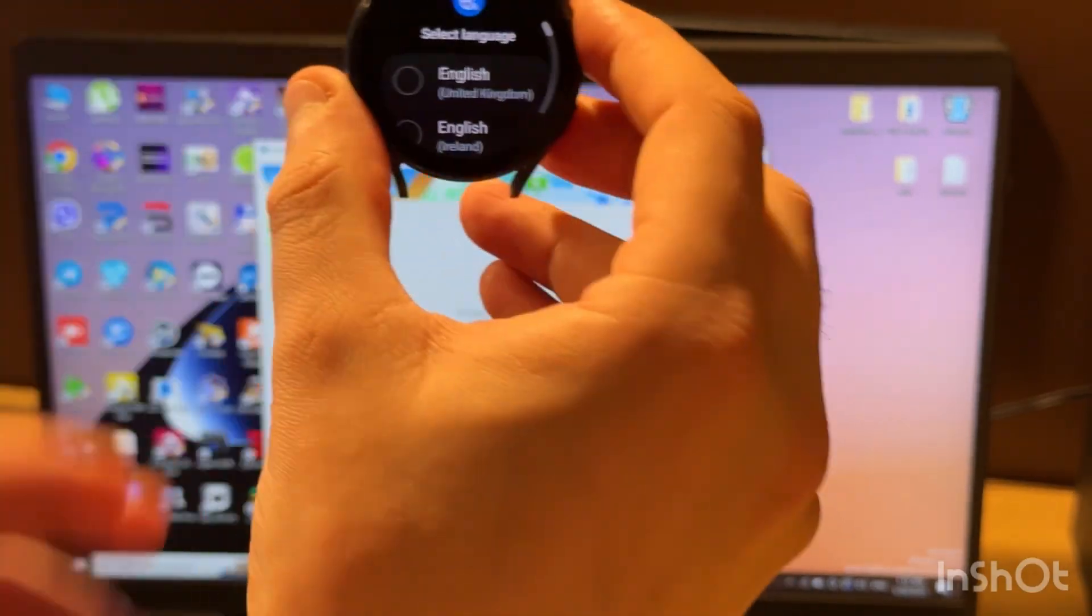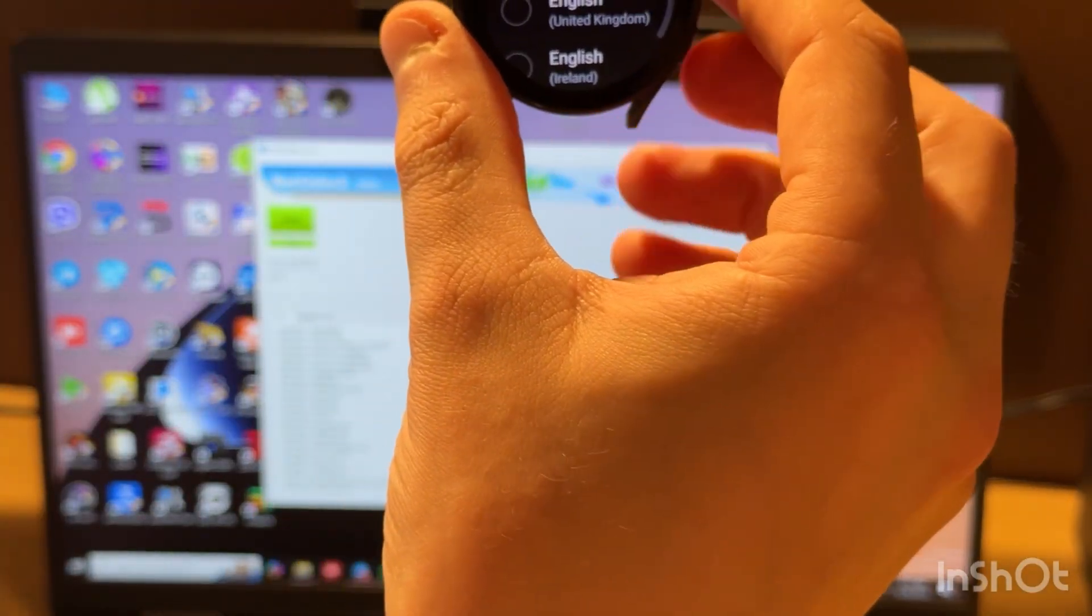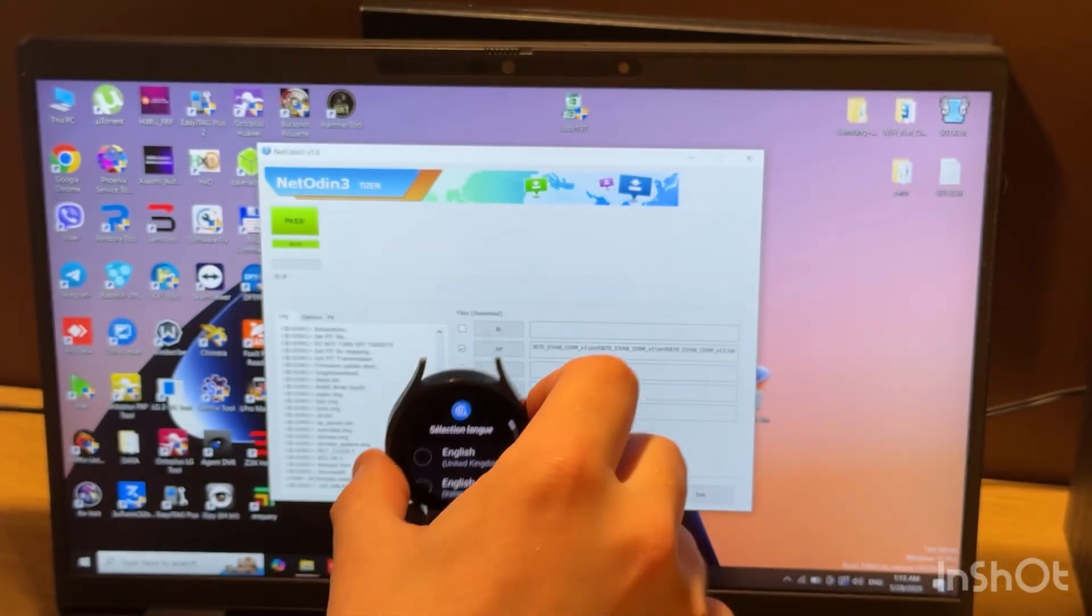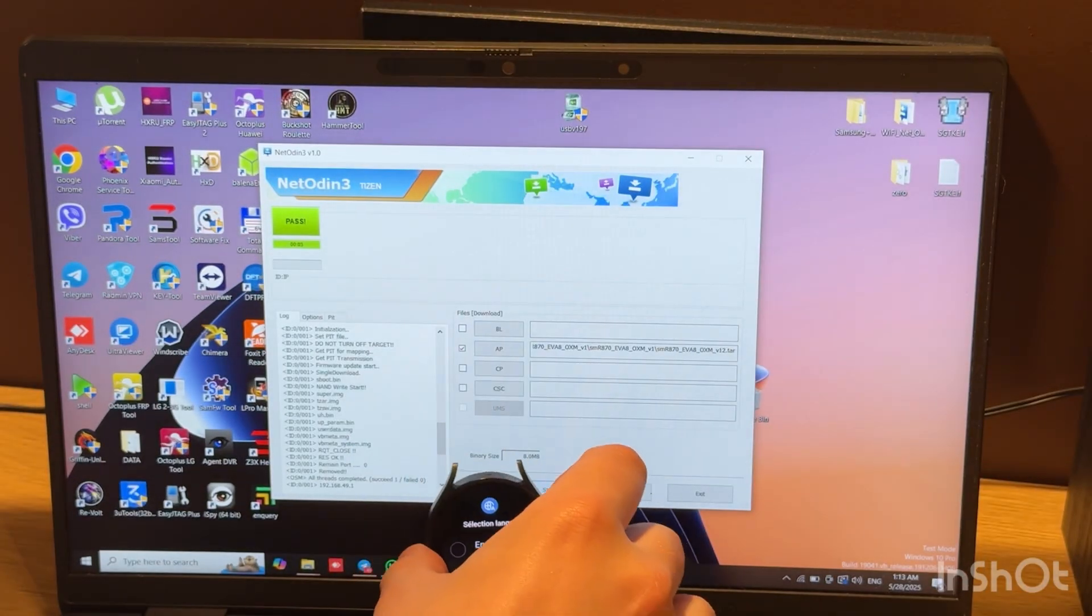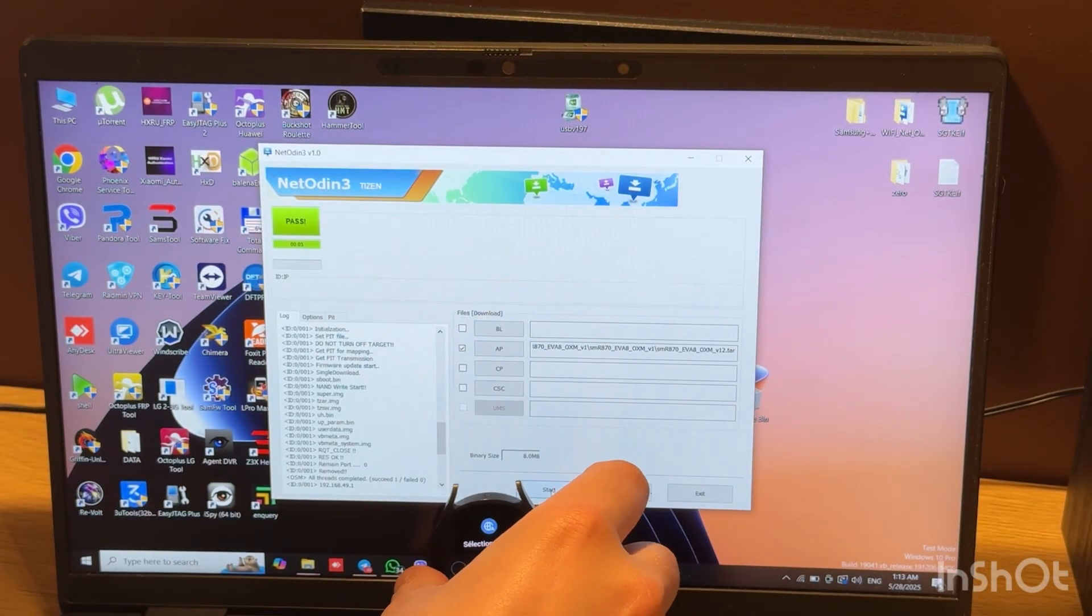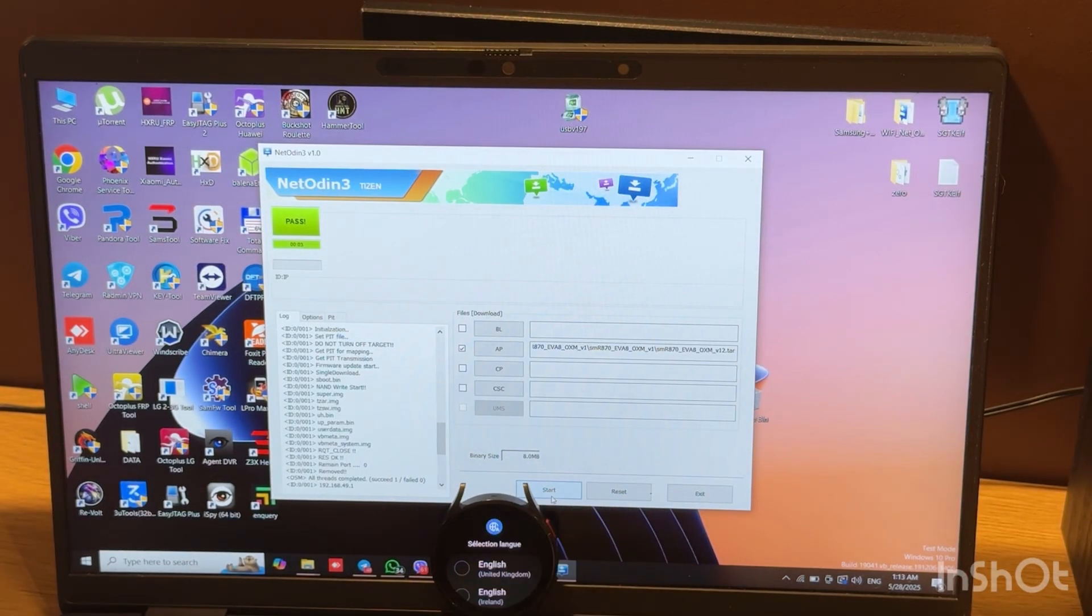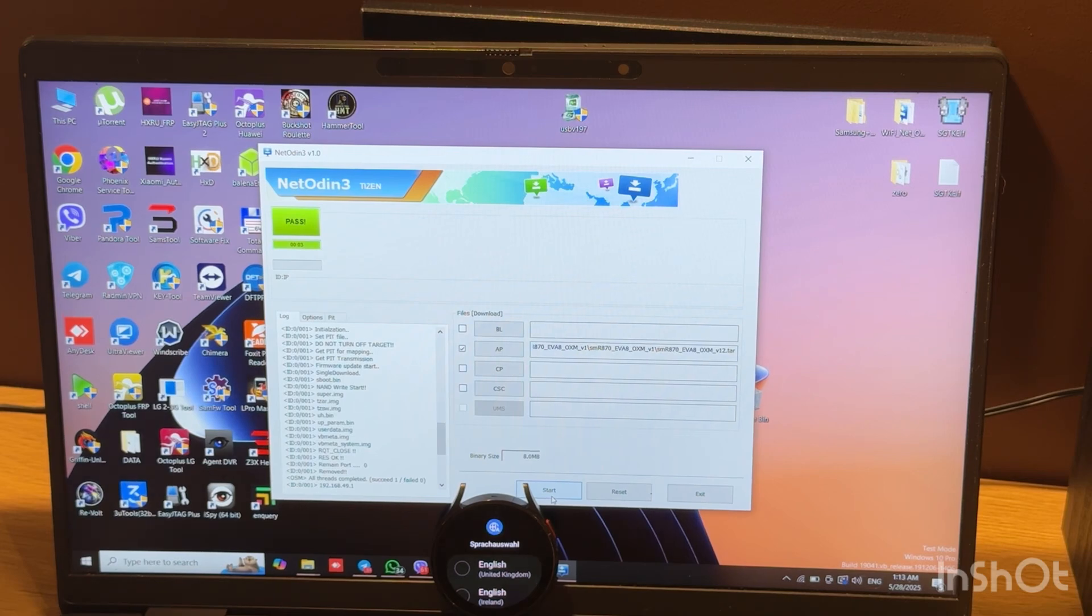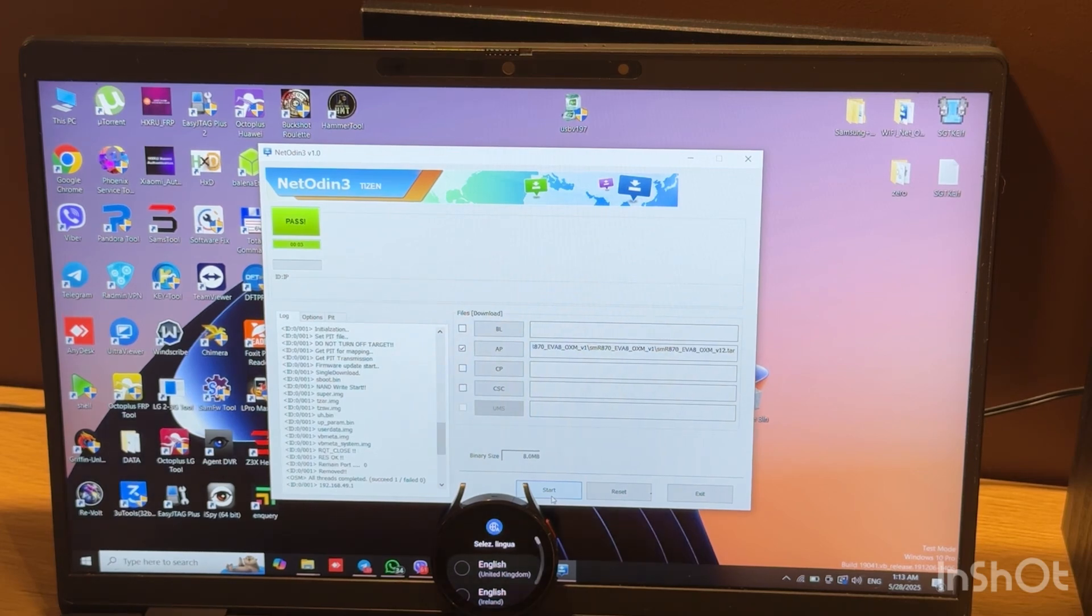So press like if you like this video, follow the channel, and if somebody needs remote unlocks like FRP, passwords, or network locks, you can always inbox me with the number in the video description.